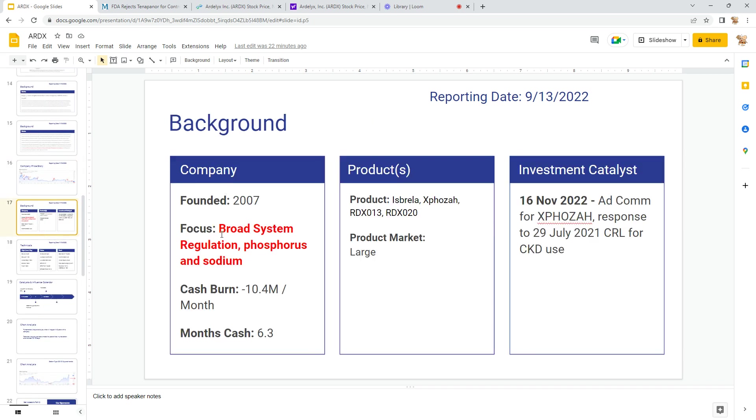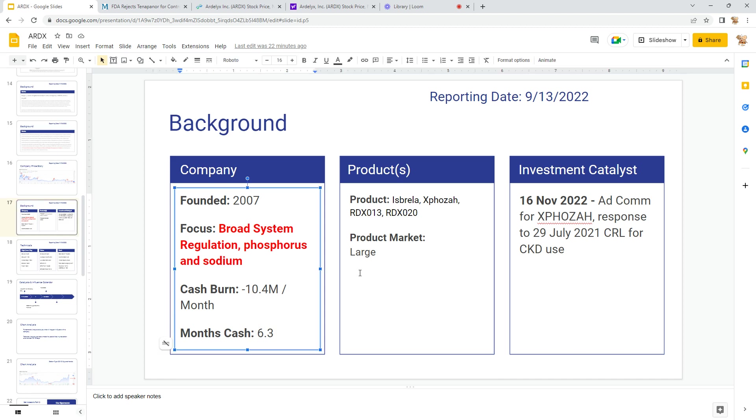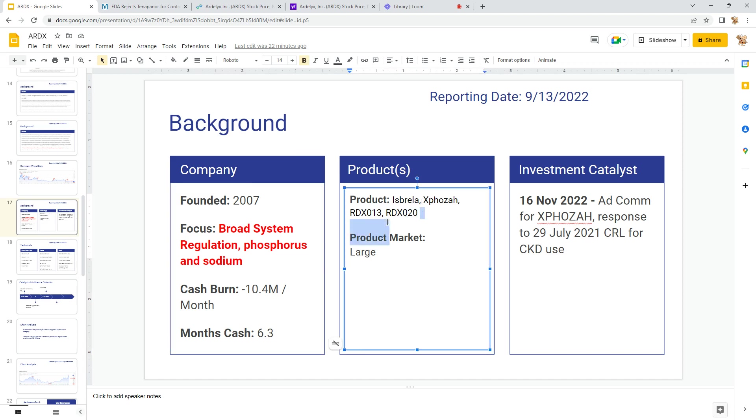So founded 2007, gastrological and nephrology, phosphorus management. Losing 10 million per month—they're spending that. They have about six months, I think. February. Ibsrela is approved. Expoza is what they're looking for. Two trials that are planned with no real dates. Large market—half a million patients per year on chronic kidney disease. And the big date is 16 November 2022.